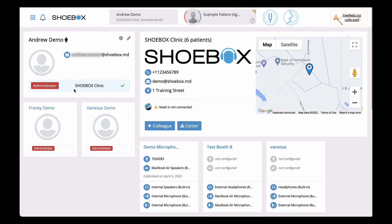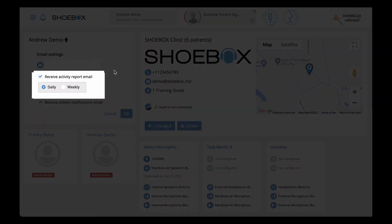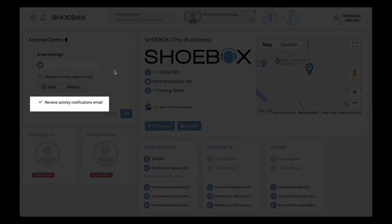Clicking on the gear icon will allow you to configure your email settings. You can check the boxes for the notification emails you would like to receive, and select if you would like to receive an activity report email daily or weekly. The activity report email is a summarized report of all activity that has taken place in your center and on NOAA if your center has a linked NOAA account. The activity notifications email is an alert email that is sent automatically whenever a new activity has occurred in your center, for example if a test was completed or if center data was downloaded.